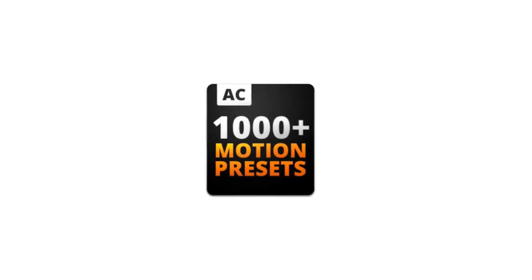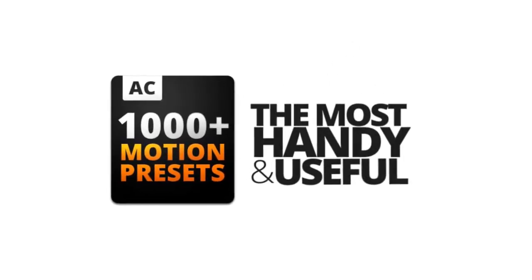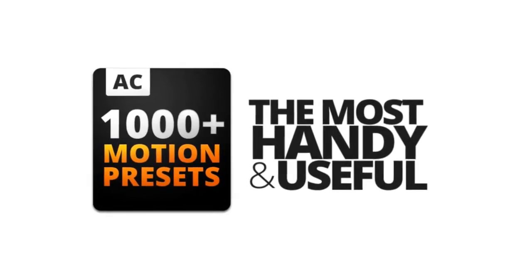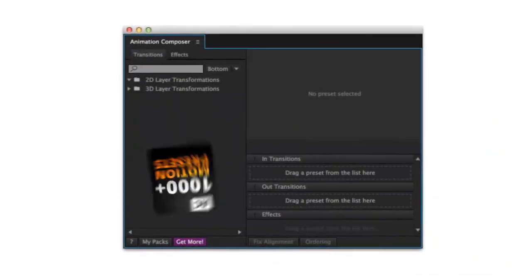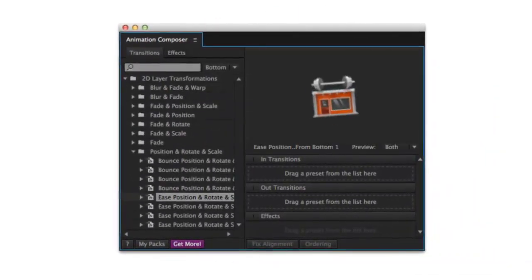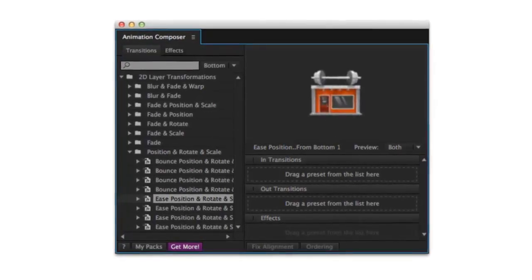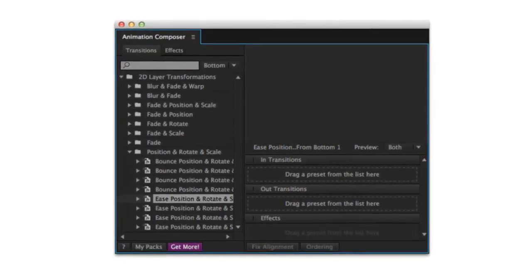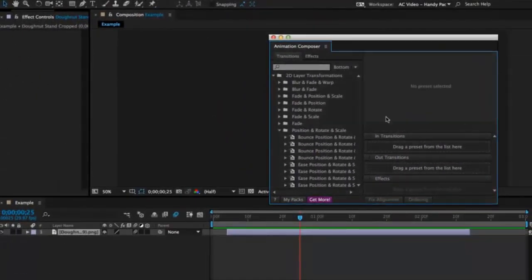This is a pack of the most handy and useful motion presets. It works with Animation Composer, a brand new and free plugin for Adobe After Effects. Let's look at what you can do with this.